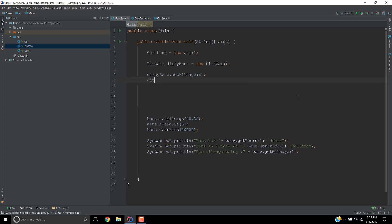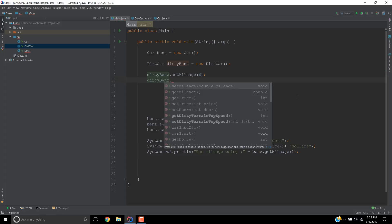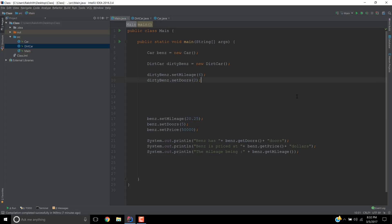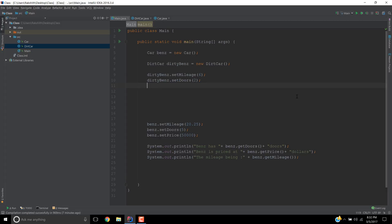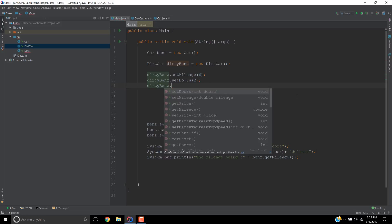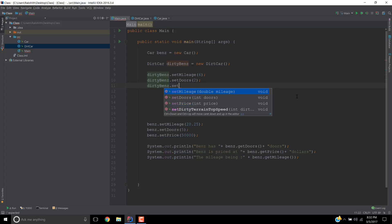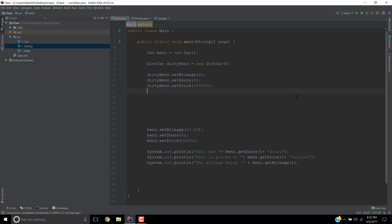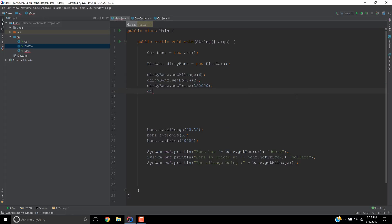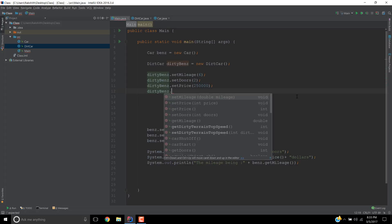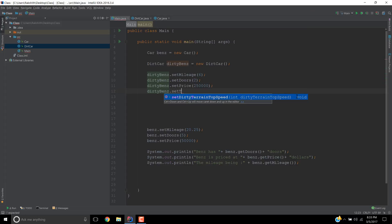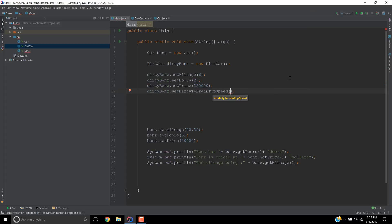So dirtyBenz.setMileage. Let's say dirtyBenz mileage is, because it's a terrain car, let's call it six. We have set the mileage of dirtyBenz as six. Now there are certain other parameters we have to take care of. So dirtyBenz.setDoors. How many doors does it have? Two, right? One for the driver and the other one for the co-driver. Now we can set the price. This is a heck of an expensive car. So I'll make it 250K. It's an expensive dirtyBenz.